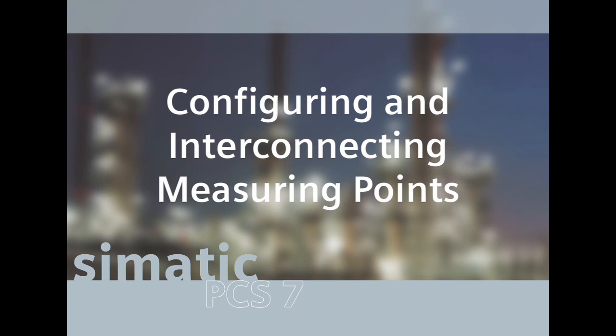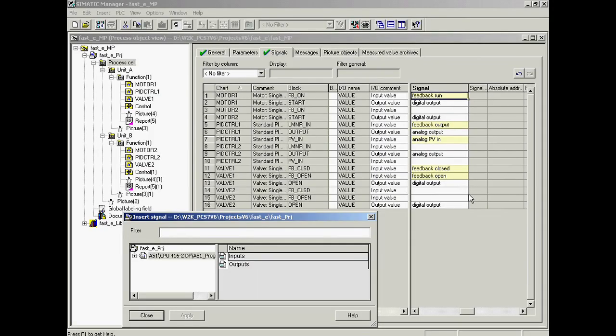The signals are interfaced easily and conveniently in the process object view. In this view, it is possible to carry out all assignments globally without having to open up each individual chart or function block one by one.